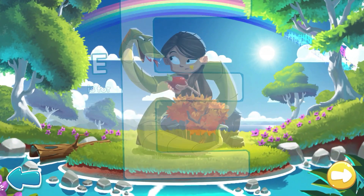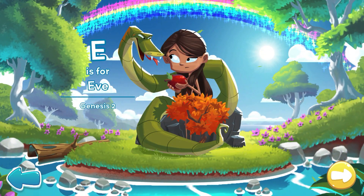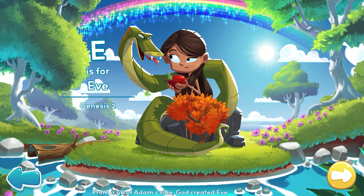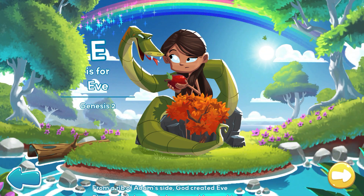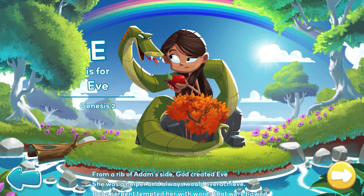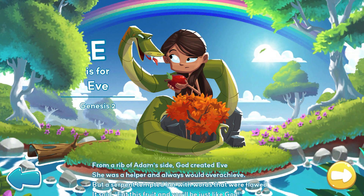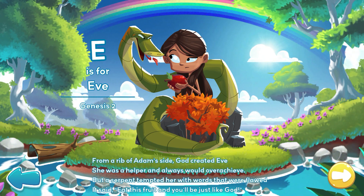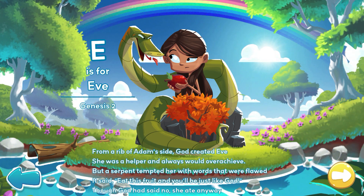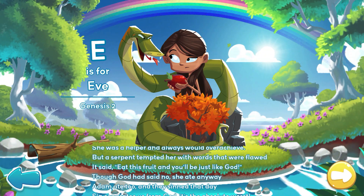E is for Eve. From a rib of Adam's side, God created Eve. She was a helper and always would overachieve. But a serpent tempted her with words that were flawed. It said, eat this fruit and you'll be just like God.